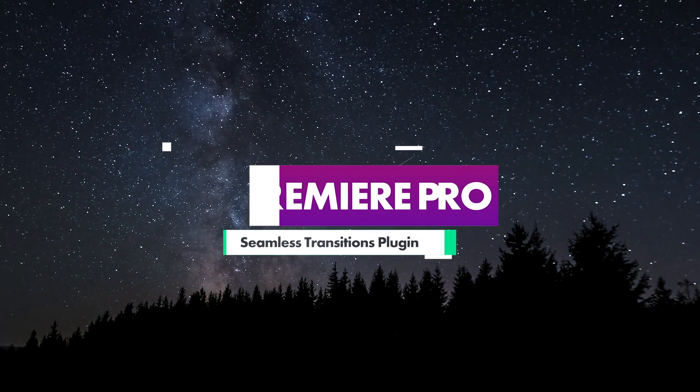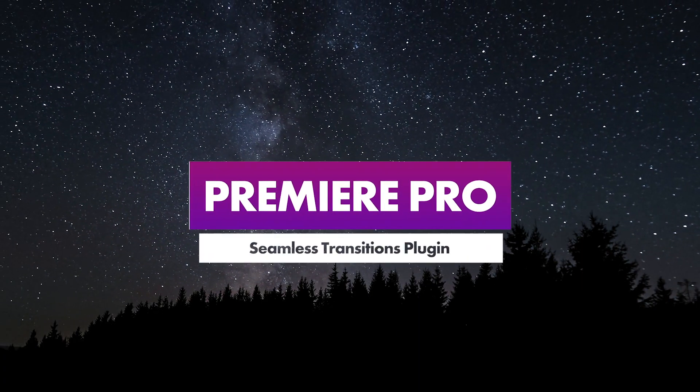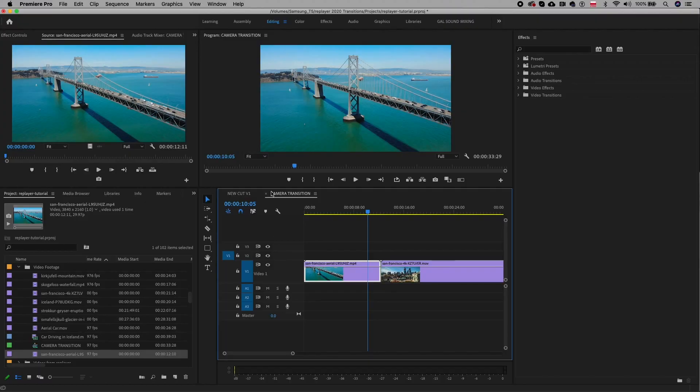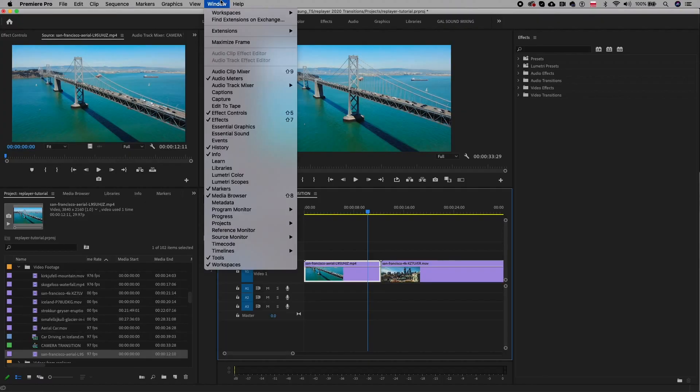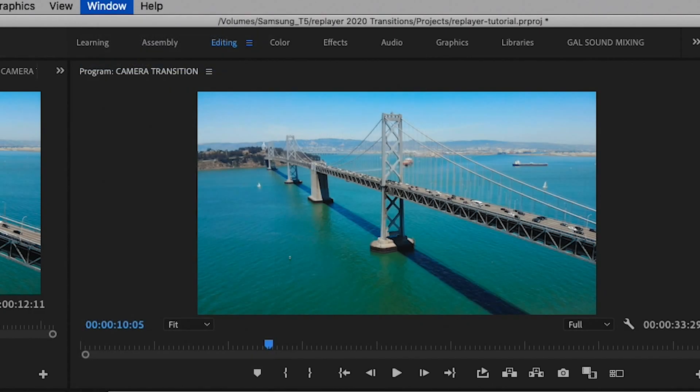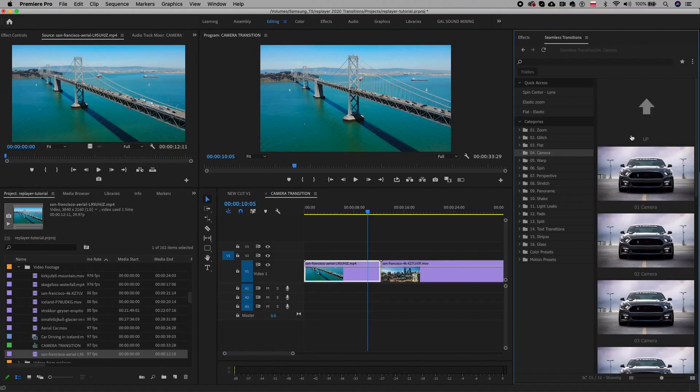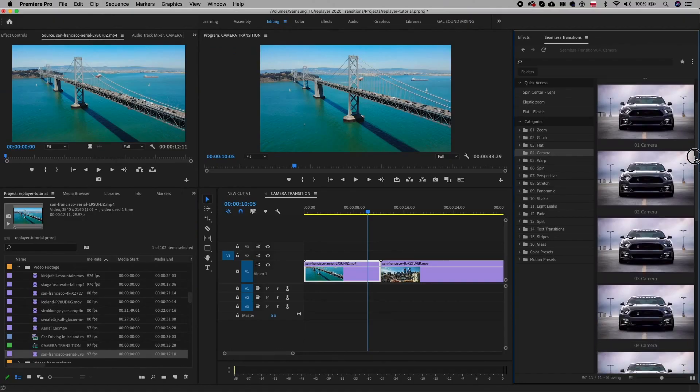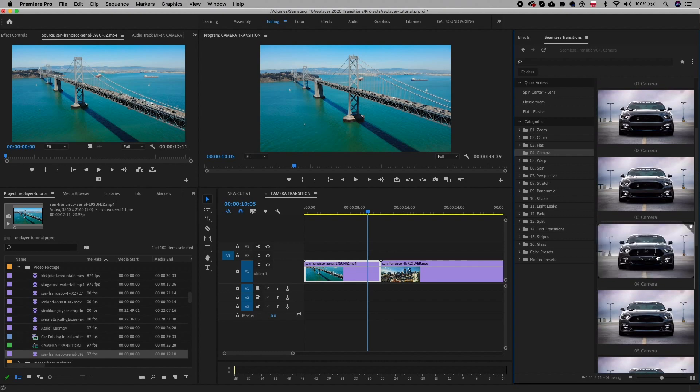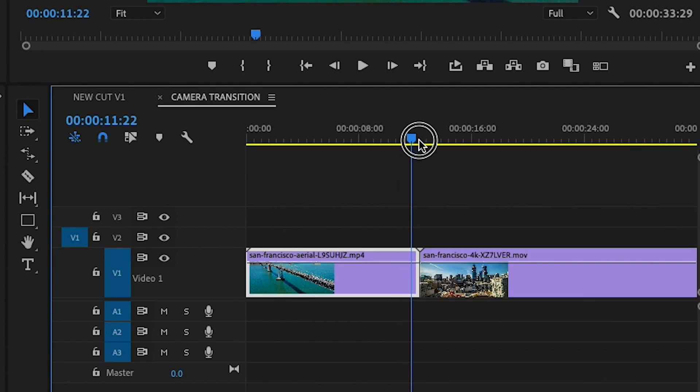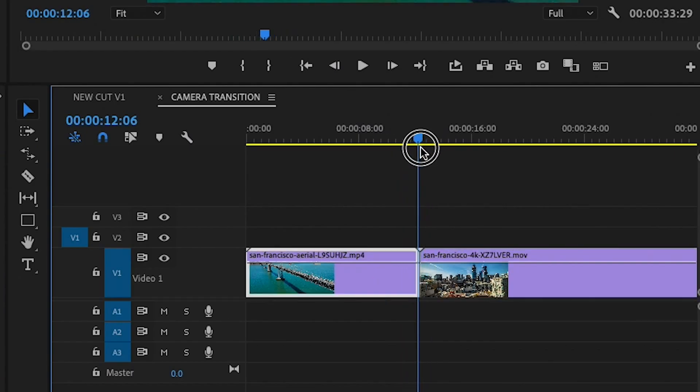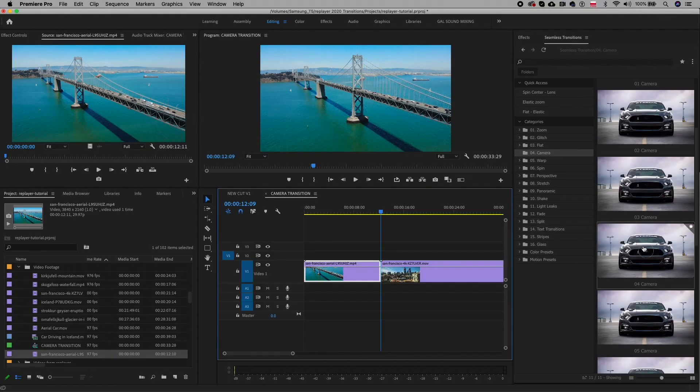So now let's go over the Premiere Pro seamless transitions. After you install, just open up Premiere Pro, go to Window, Extensions, Seamless Transitions. Let's search for the camera transition. If we want to apply it between these two clips in our timeline, simply move the playhead to the cut point between the two clips then double click to apply it.